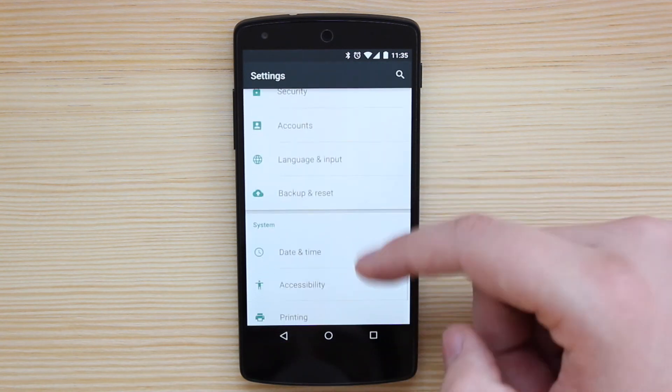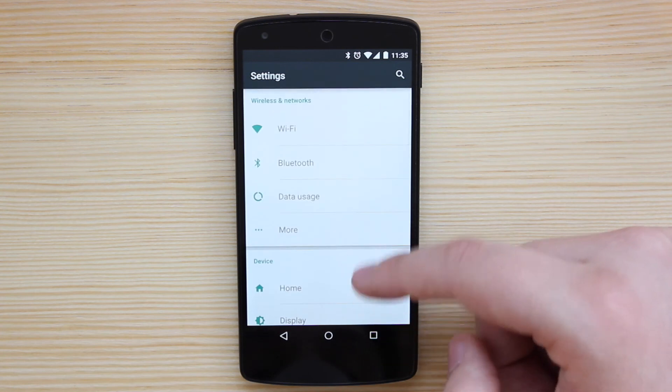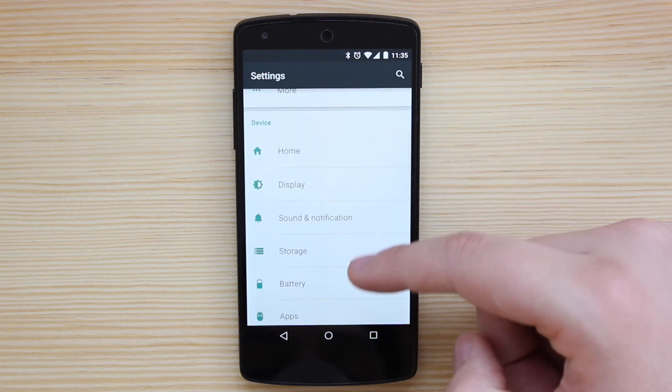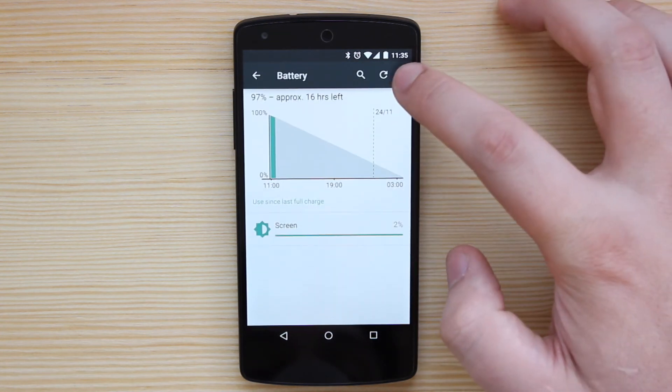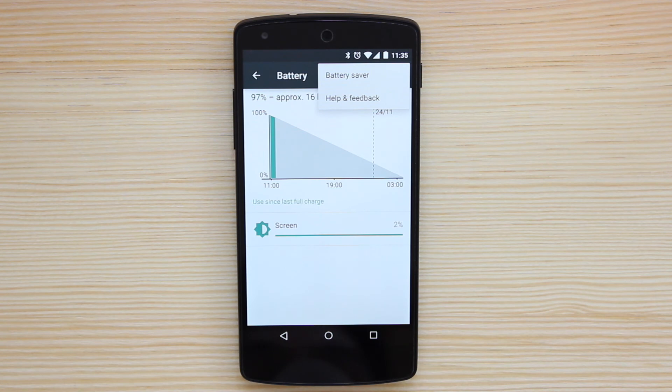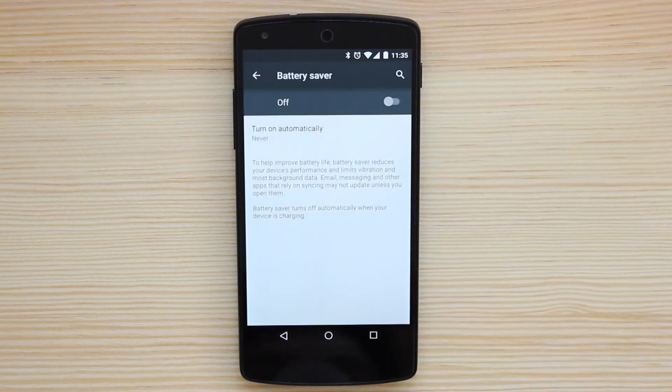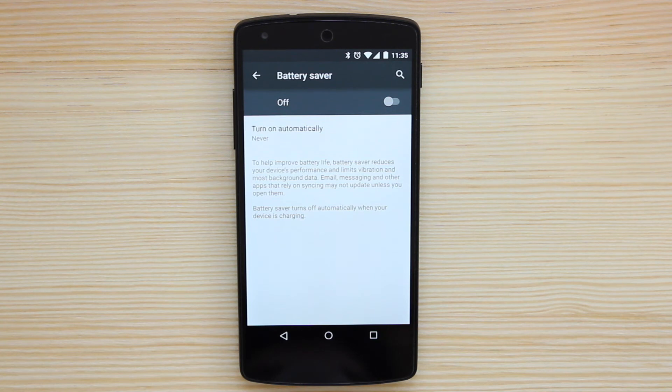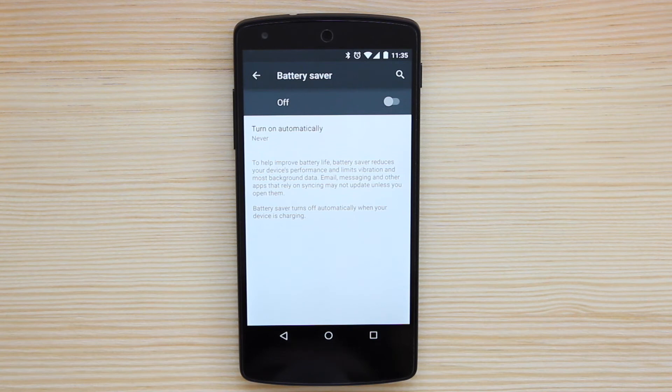You've also got some new options for battery as well. So if you go down into the battery options and then click on the settings at the top right, you've now got a battery saver option. Now, what this allows you to do is to improve battery life. Now, what this is meant to do is give you an extra 90 minutes on a charge. So once you get down to, say, 15% or 5% on your device and you turn on battery saver, then it is then going to give you some extra juice for the day.